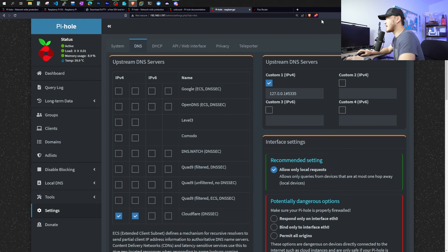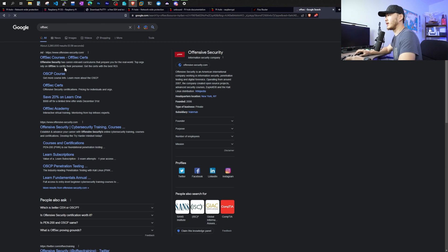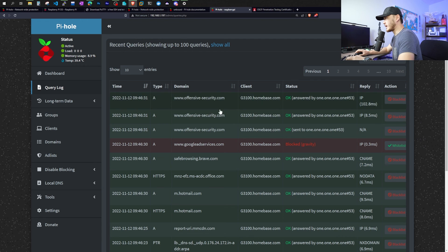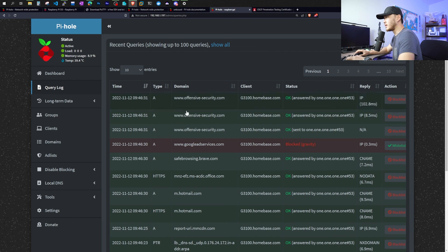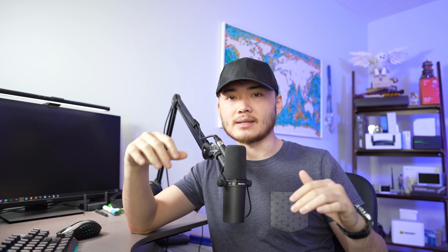Alright, just one more time. Let's make sure our DNS is actually working. So this device is in the same network with that main router. So we're just going to go look up any website and click to it. And it seems like it works just fine. And then coming back to the query log, we can see that we just visit the offsec.com website.